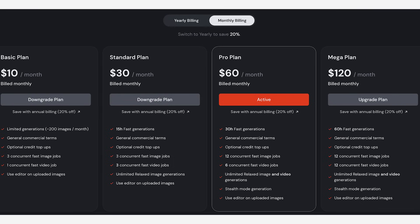For creating videos in Midjourney, I would highly recommend either the standard plan or the pro plan. The standard plan starts at $30 a month and gives you 15 hours of fast generations — from my research, you'll be able to create just over 100 videos on this plan. But if you have a lot of projects to work on, the pro plan is a great option as you have 30 hours of fast generations. The great thing is you get unlimited relaxed image and video generations, so you can create as many videos as you like — they will take a bit longer to generate, but I think it's definitely worth it.